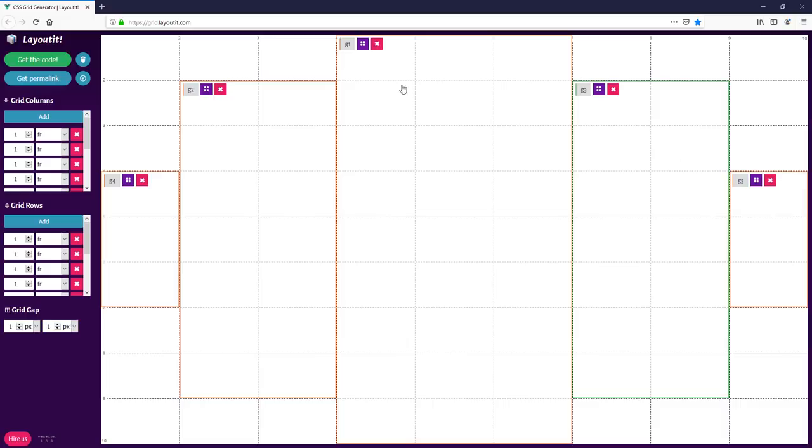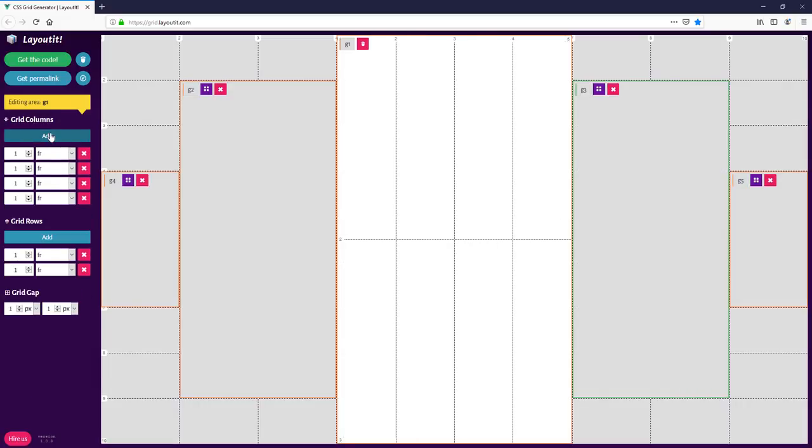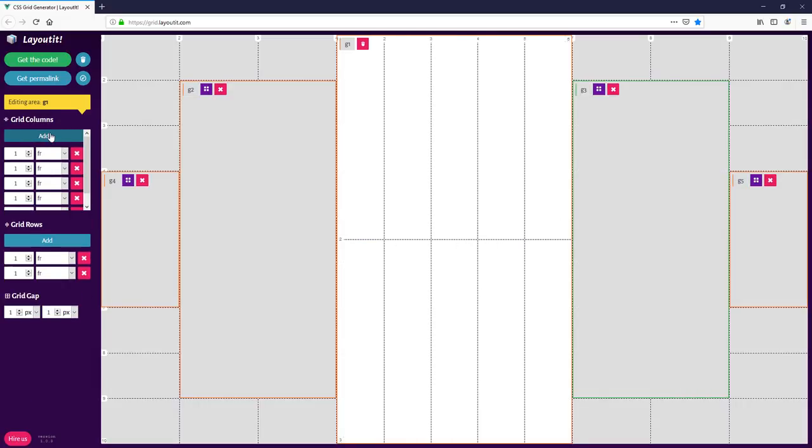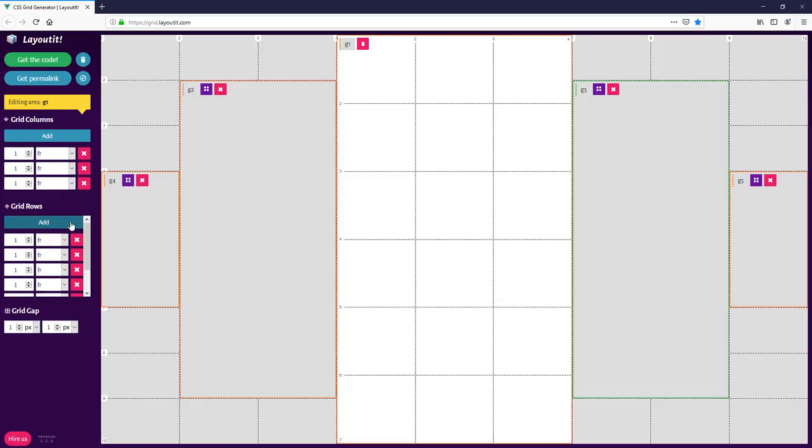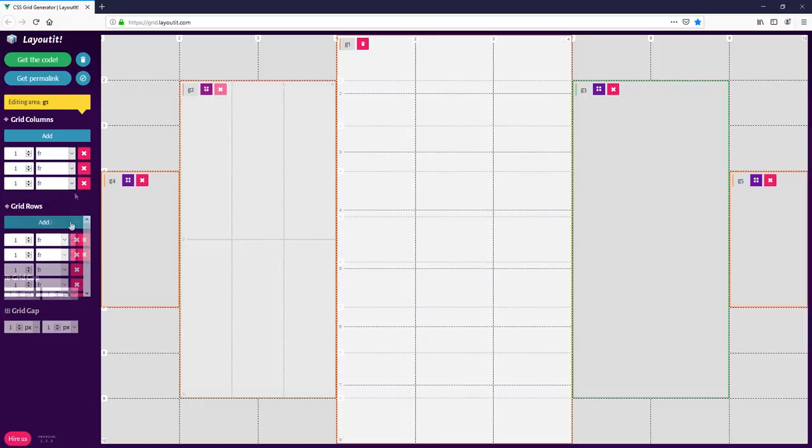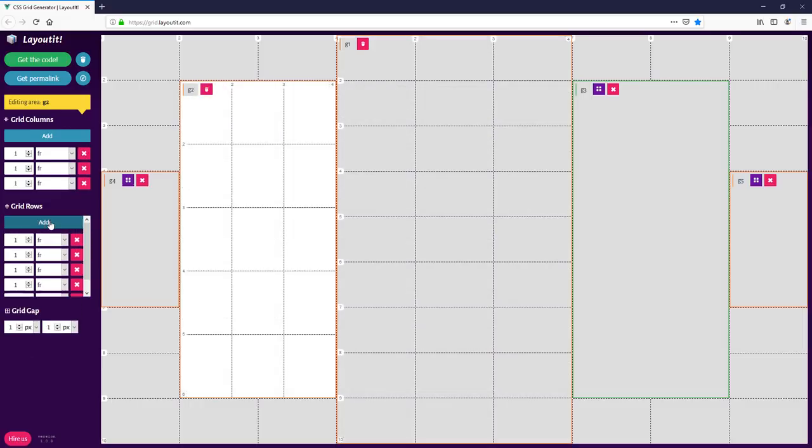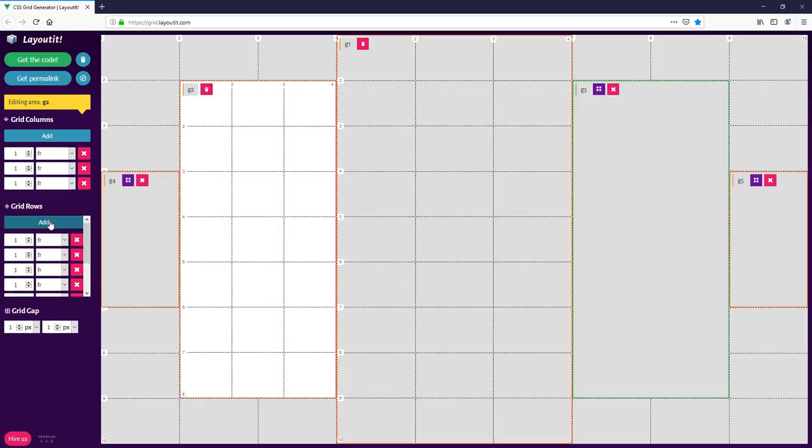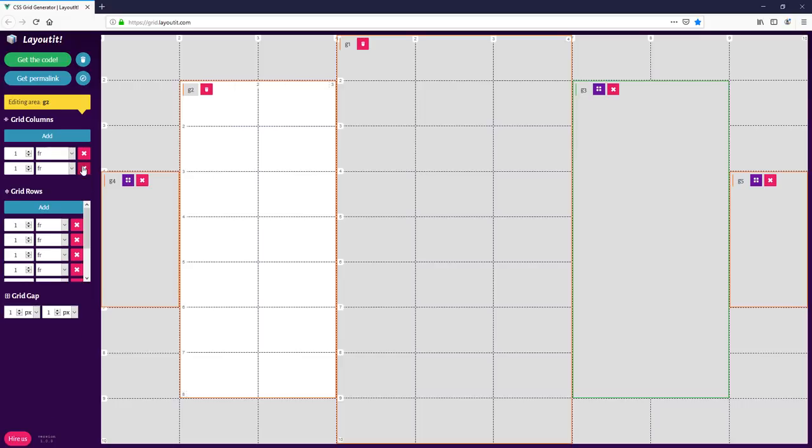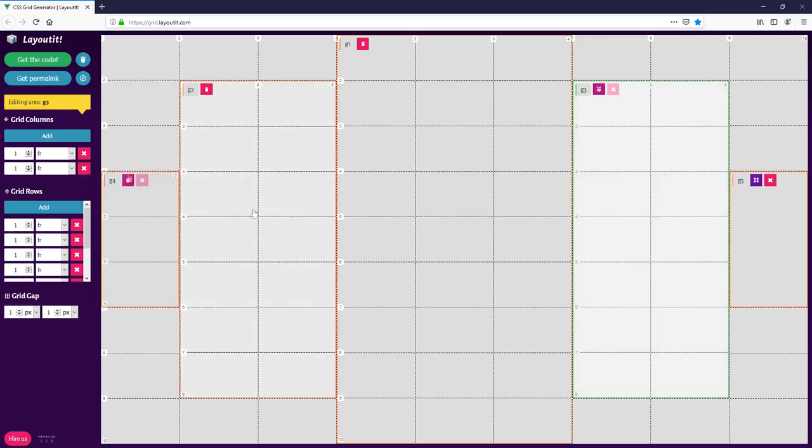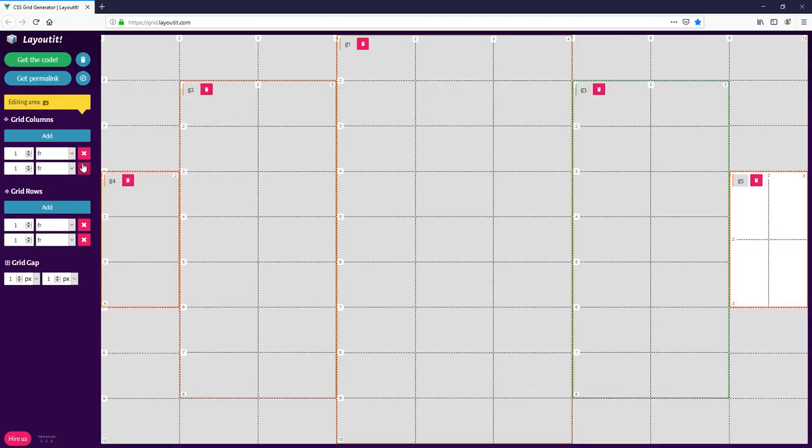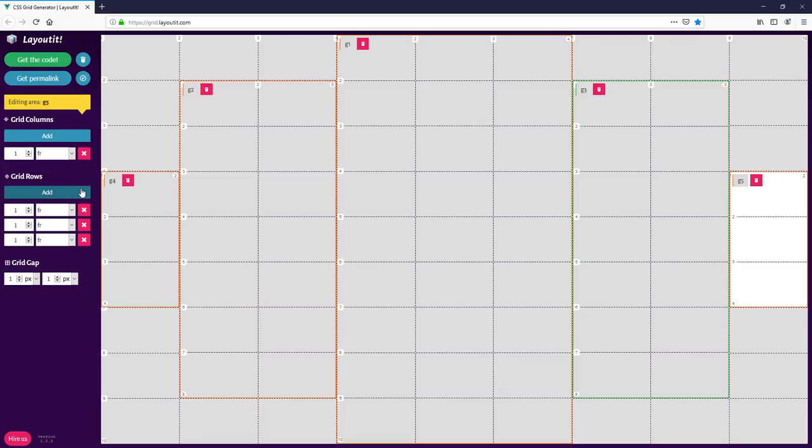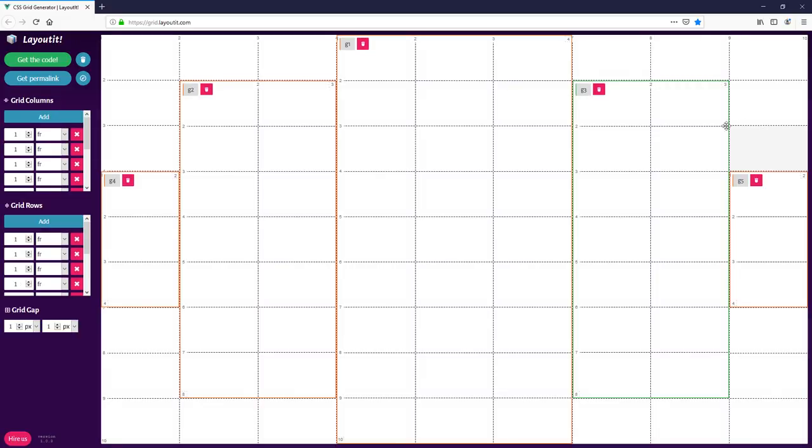We will create 5 grid areas to create an octagon shape. Then for each grid area, we will set rows and columns accordingly. Looks good. Let's get the code.